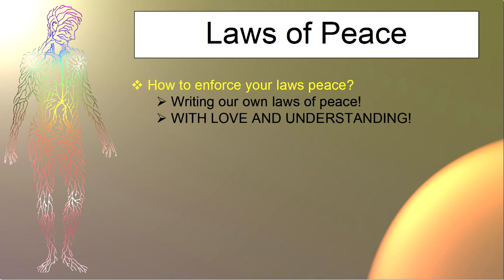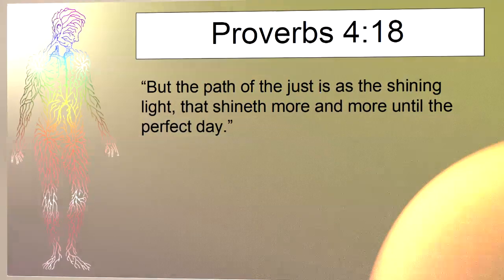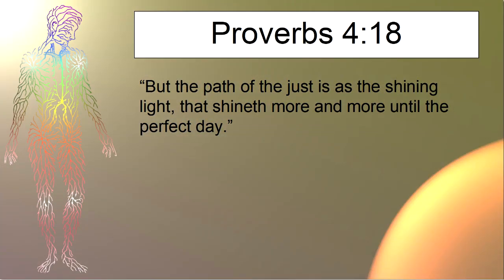One truth leads to another and another until we've gone full circle. It doesn't mean your circle is unbreakable yet. We must continue until it is unbreakable, until the perfect day. Proverbs chapter 4 verse 18: 'But the path of the just is as the shining light that shineth more and more until the perfect day.'